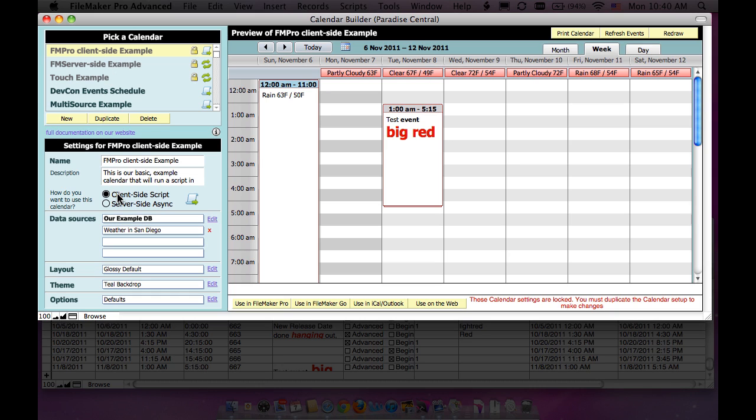So remember, what happens is with really both of these, but primarily the client-side script, is that you get to run whatever script you want and you get to control what happens when you double-click this.